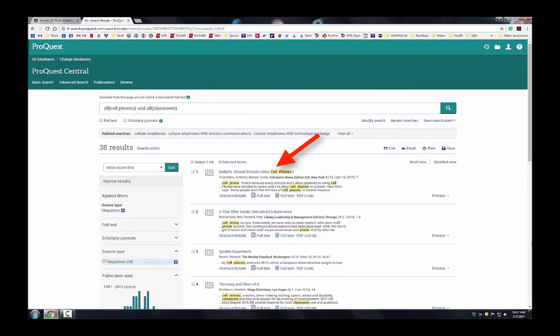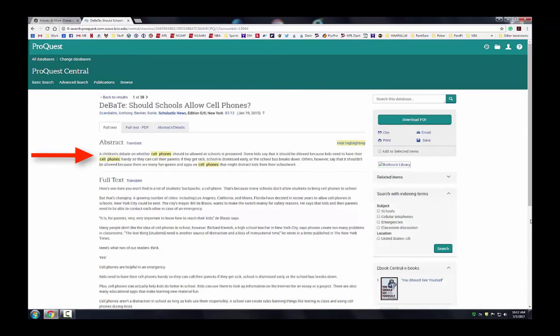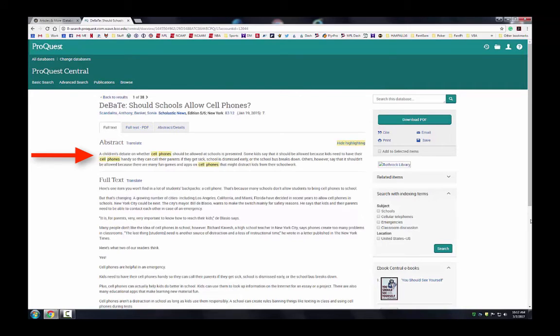Let's click on the article's title in order to read its abstract. The abstract takes the article and boils it down to just a few sentences so that you know right away whether or not the article will be useful in your research.